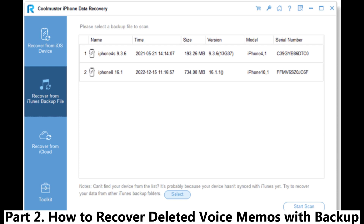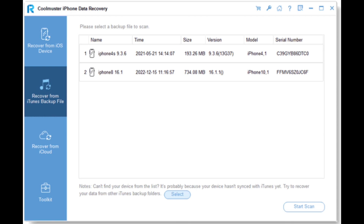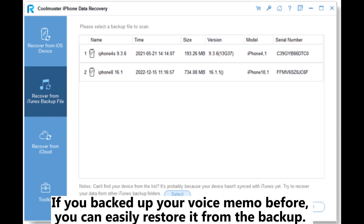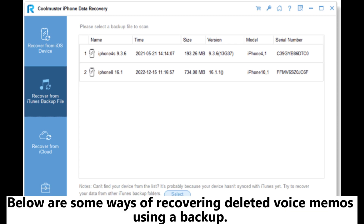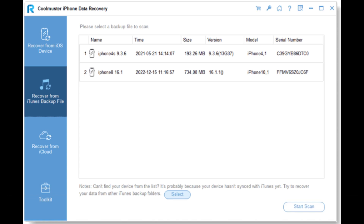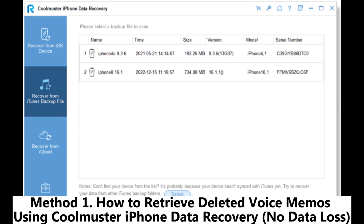Part 2: How to recover deleted voice memos with backup. If you backed up your voice memos before, you can easily restore them from the backup. Below are some ways of recovering deleted voice memos using a backup.